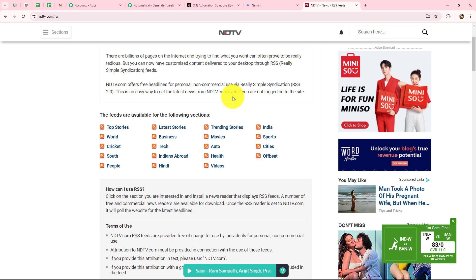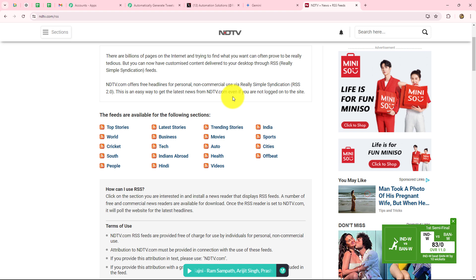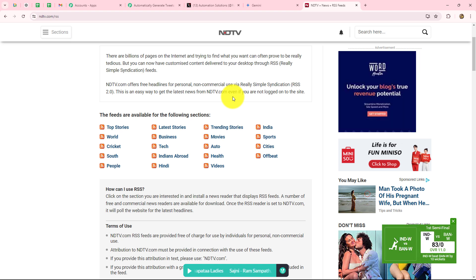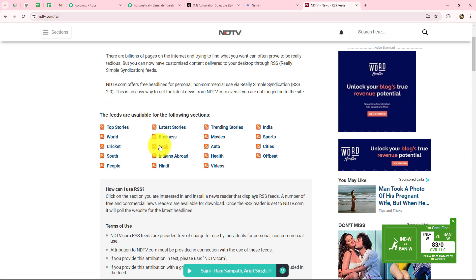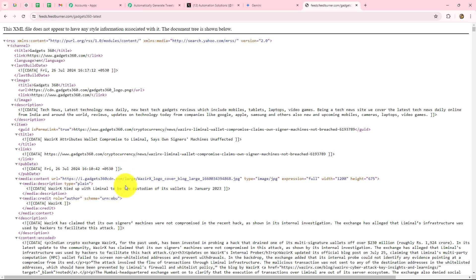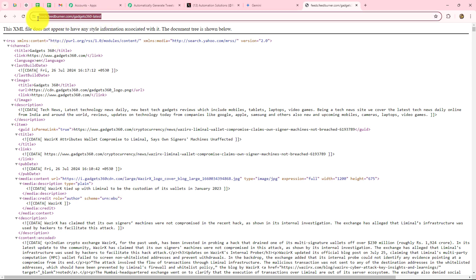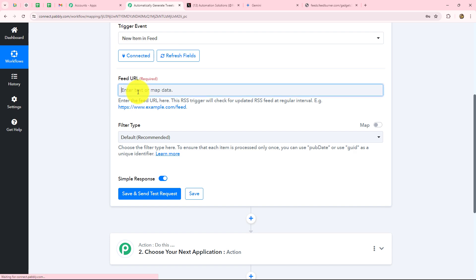Once you subscribe to an RSS feed — here I am using the NDTV RSS feeds website — you can see that feeds are available on all topics: Top Stories, World, Cricket, South, People, Latest Stories, Business, Technology, Hindi, Movies, etc. According to your interest you can subscribe to any RSS feed and capture the response inside Pabbly Connect automatically. Because I want to share tweets related to technology news, I will go to the Technology feed on NDTV. I will simply copy the URL of this feed and paste it into the feed URL field.